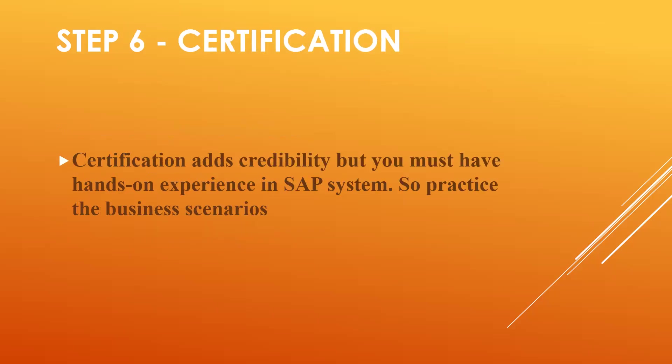Step six: certification. Certification adds credibility, but you must have hands-on experience in SAP system. So practice all the business scenarios.